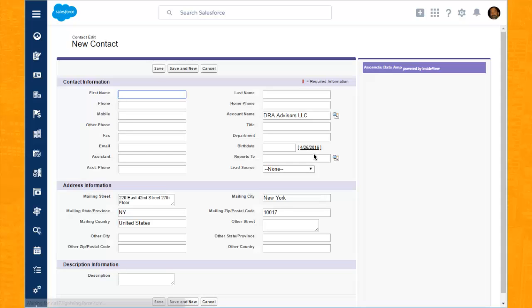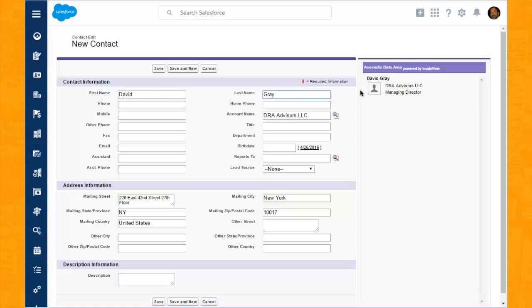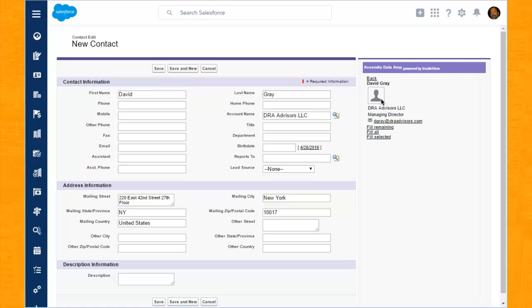At this point, we'll type in David Gray's contact information, and we'll tab out and notice on the right-hand side, through an integration that we've created with a product called InsideView — a data aggregator of company and contact information in the B2B marketplace — that we've found a match for David Gray at DRA Advisors. We want to leverage that information to speed up the entry process and also to enrich our record with more up-to-date information, as well as expand the footprint of data that we've had.